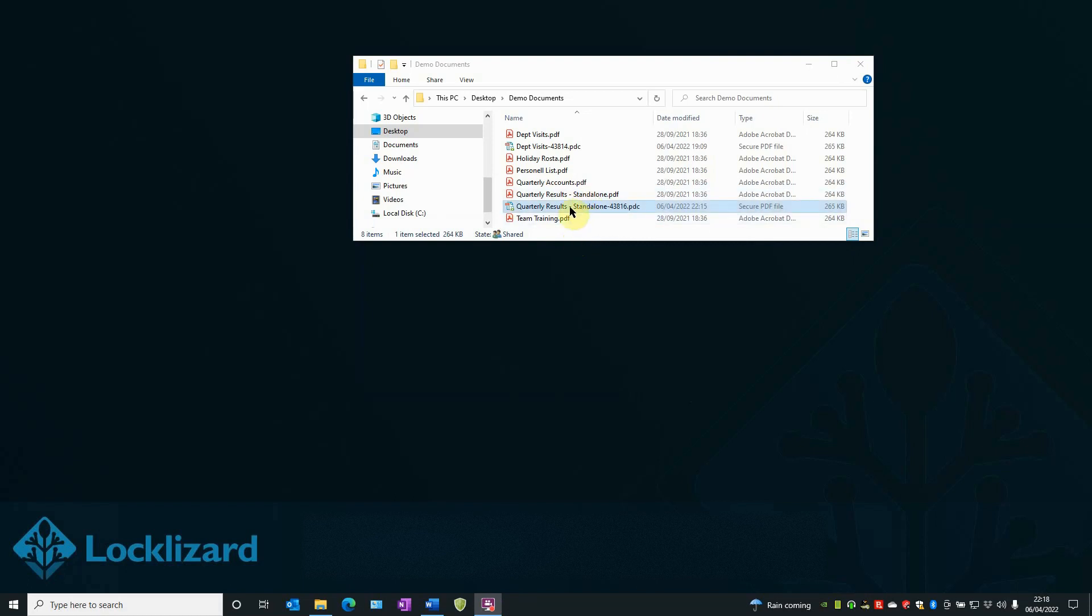The document now appears in the folder underneath the original PDF. Please note it now has a .pdc extension. This is now a protected PDF file, which can only be opened with a LockLizard Secure PDF Viewer.